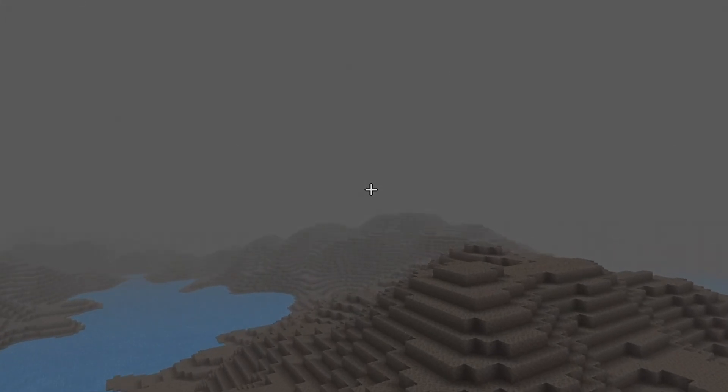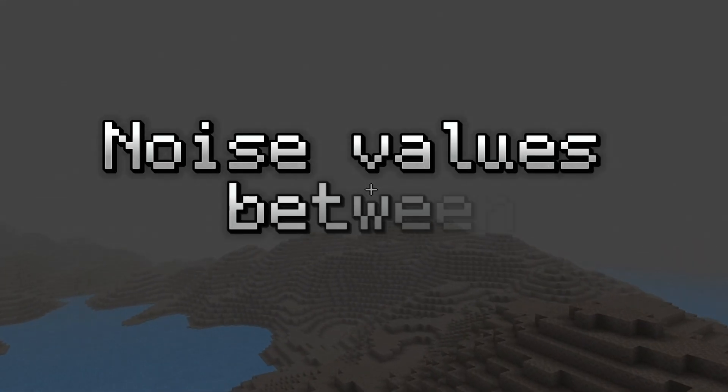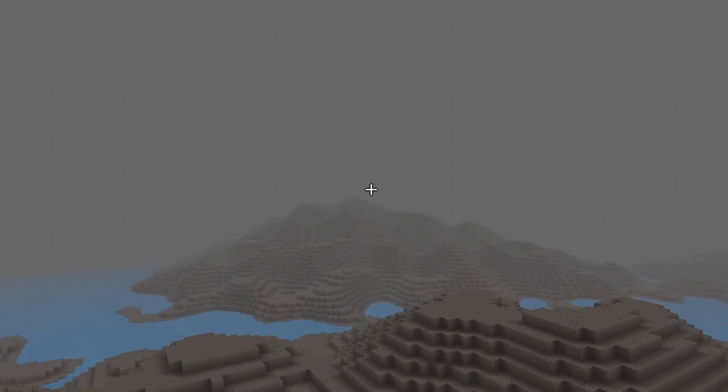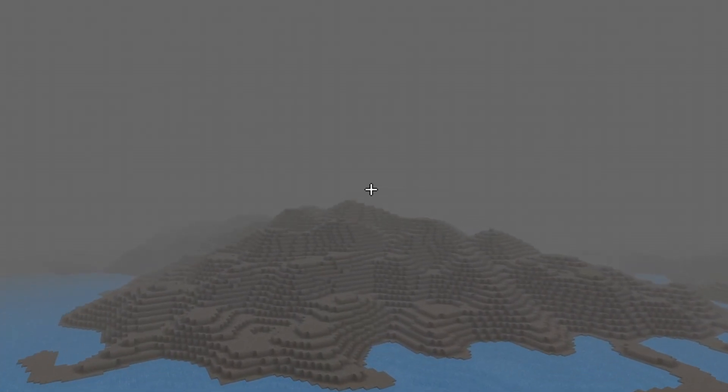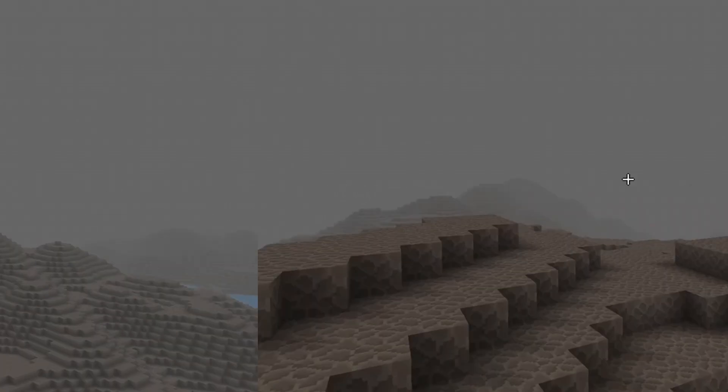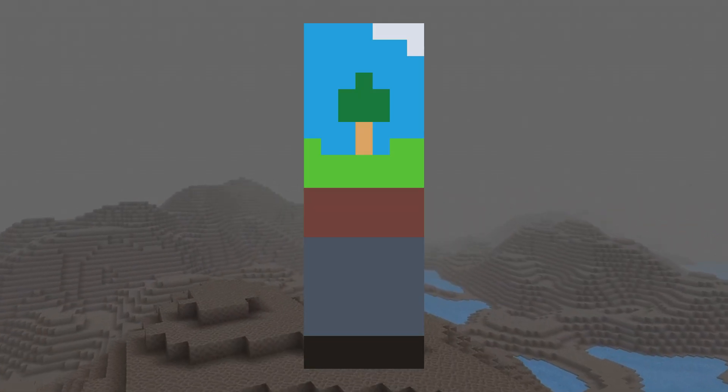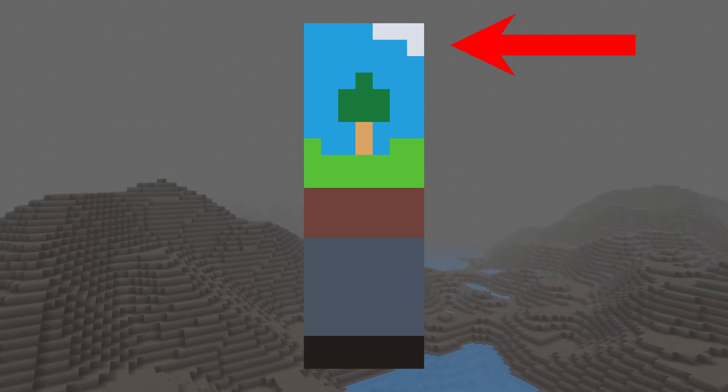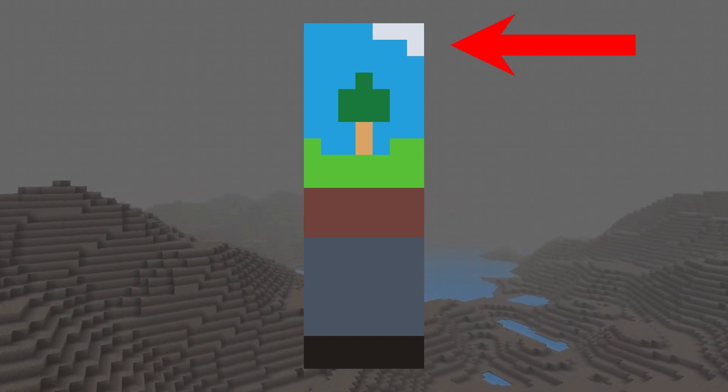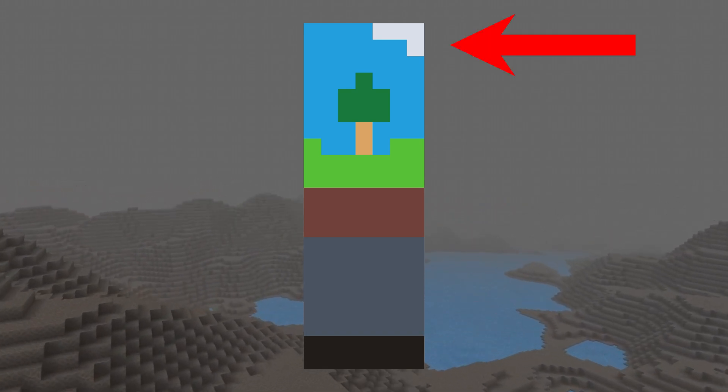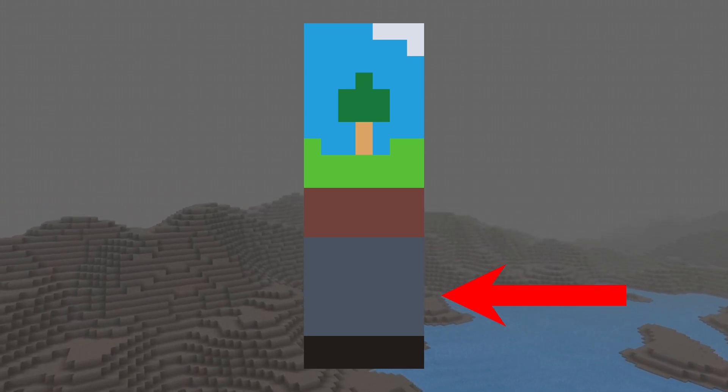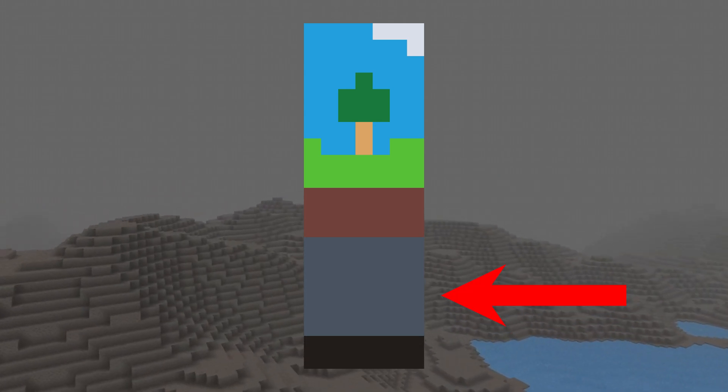Also certain noise values can return the value from negative one to one, which can use a scale factor up to the max height limit. Now all we have to do is start from the height map and then iterate down, assigning the block types in layers with different noise values.